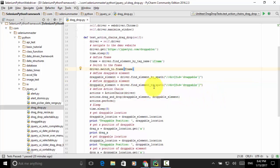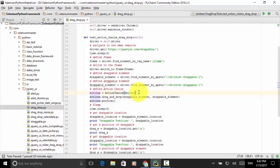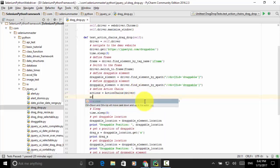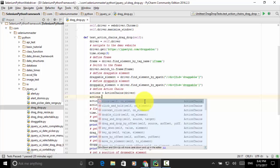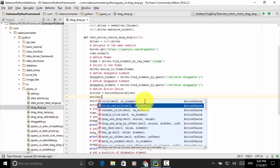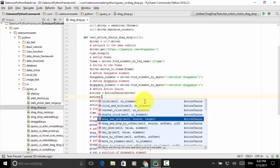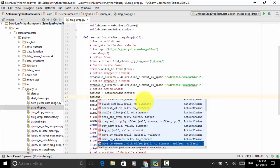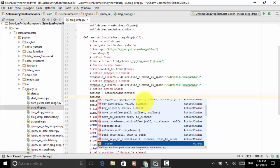Now we define ActionChains: actions = ActionChains(driver). When you define actions and type 'actions.' you can find many available actions, such as click_and_hold, context_click, double_click, drag_and_drop, drag_and_drop_by_offset, key_down, and key_up. You can use any of these actions from the list.